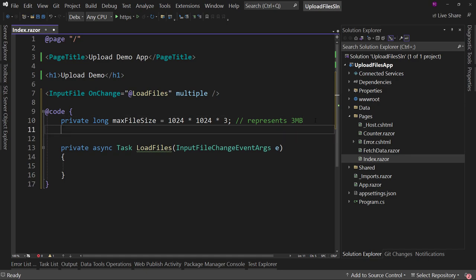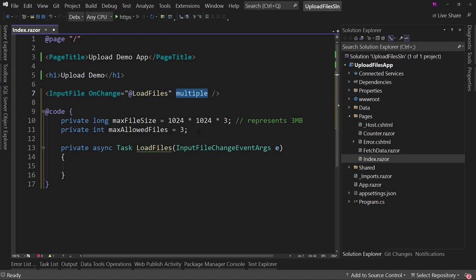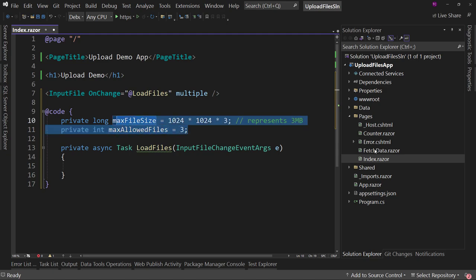Next, we'll create a private int called maxAllowedFiles, set to three. This prevents users from uploading more than the maximum number of files. With a multiple picker and no limit, users could upload their entire hard drive as long as each file was under three megabytes — 10,000 or 100,000 files being uploaded might not be what you intend for your server. I could pull these values from appsettings, but I'm going to hard-code them for now.